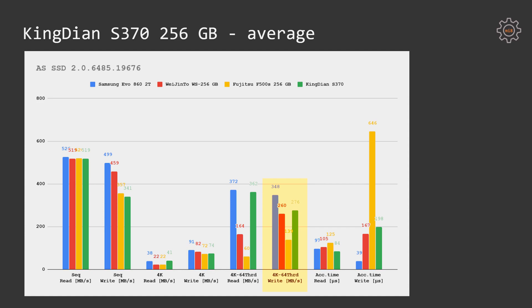KingDian S370 provides very good read access time with just 84 microseconds. Samsung EVO takes the second place with 97 microseconds, Wet n Tor 105 microseconds, and Fujitsu is taking the last place once again having 125 microseconds. On the other hand, write access time is not that good, but also not that bad as Fujitsu F500S. 198 microseconds is slightly worse than 167 microseconds of Wet n Tor and significantly worse than 39 microseconds of the Samsung drive.